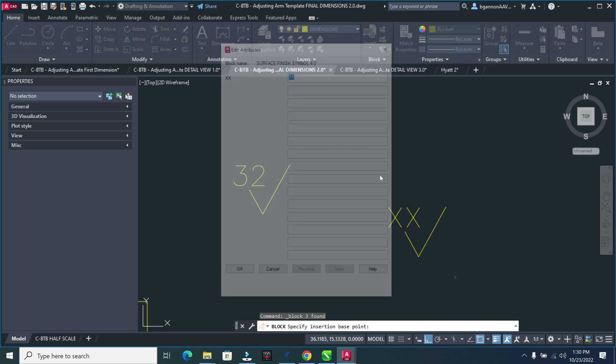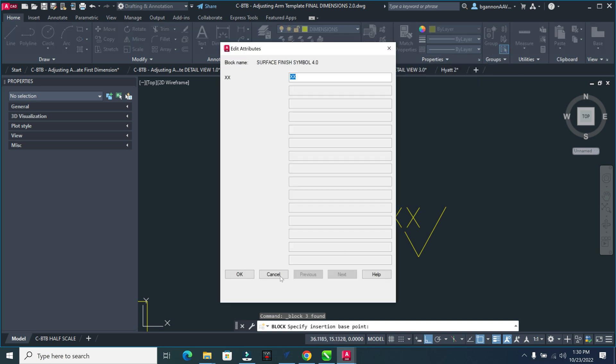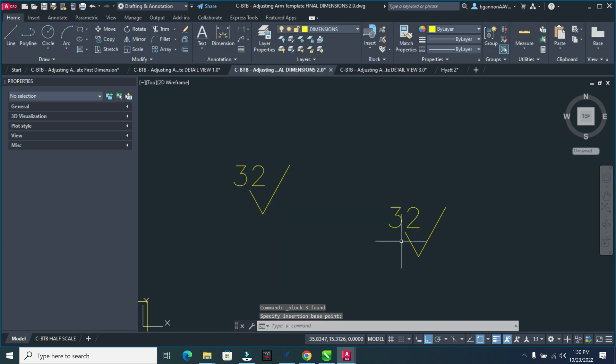Yep. Oh, it just took a long time to come in there. But surface finish symbol 4.0. And I'm entering just a 32. Computer is just lagging a little bit. That's what's going on there.